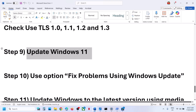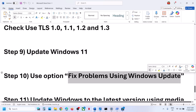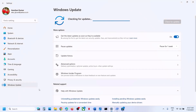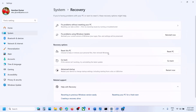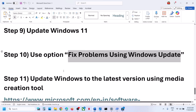Still not working? The next step is to use the option Fix problems using Windows Update. Open Windows Settings, go to Windows Update, click on Advanced Options, then go to Recovery options. You can see the option which says Fix problems using Windows Update — this will reinstall your current version of Windows. Your apps, files, and settings will be preserved. Click on Reinstall now. This process will take some time and once done, log in and open Microsoft Store.